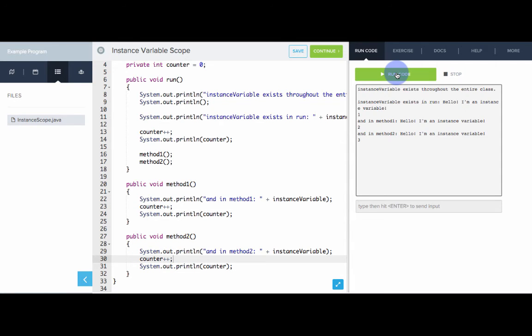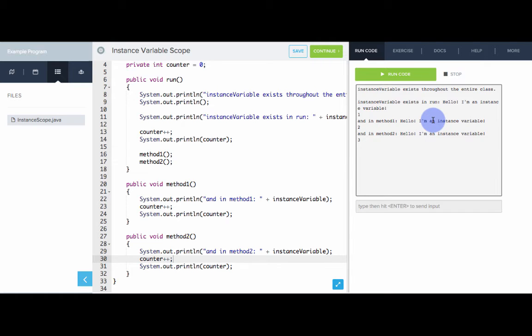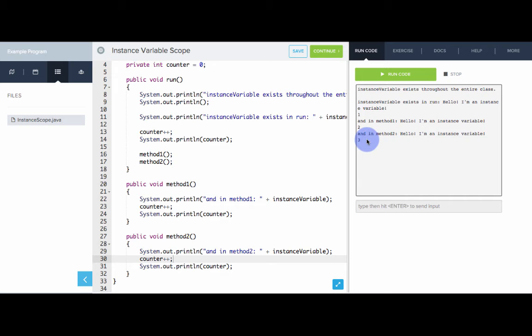Let's try this. Instance variable exists in run — we get a counter of one. Instance variable exists in methodOne — we get a counter of two. And instance variable exists in methodTwo — we get a counter of three.